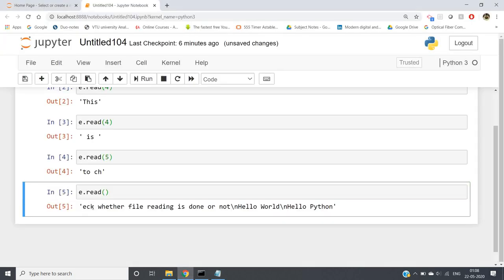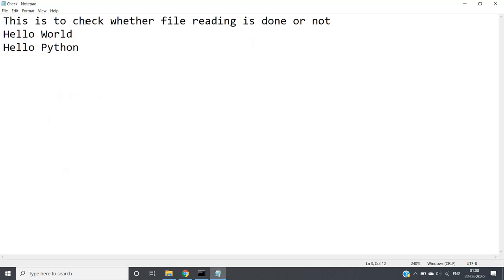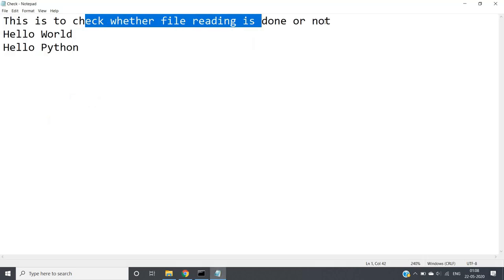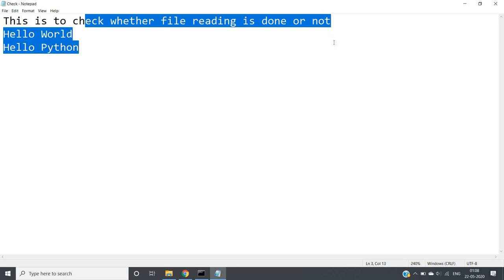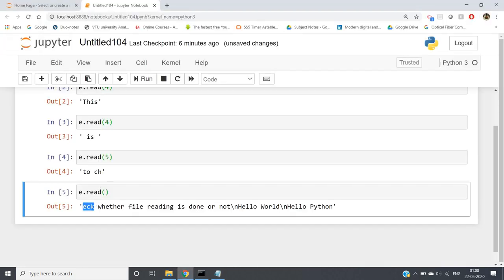Let me run — starting from 'eck', because our cursor was there, it reads 'eck whether file reading is done or not', then backslash-n indicating a new line, then 'hello world', then another backslash-n, then 'hello python'. That is how file reading is done in Python.